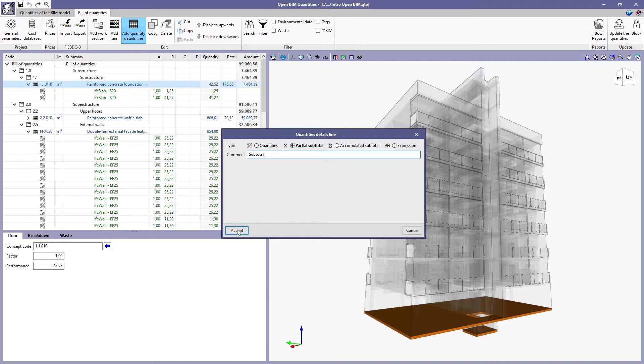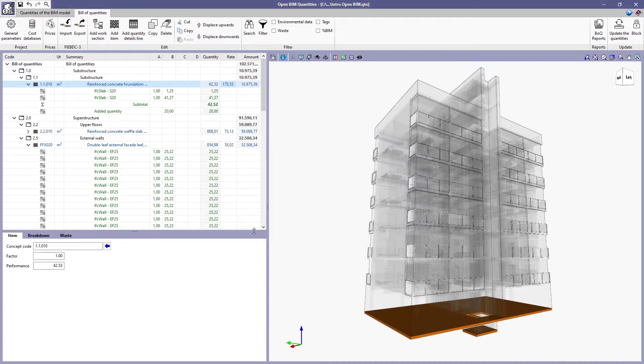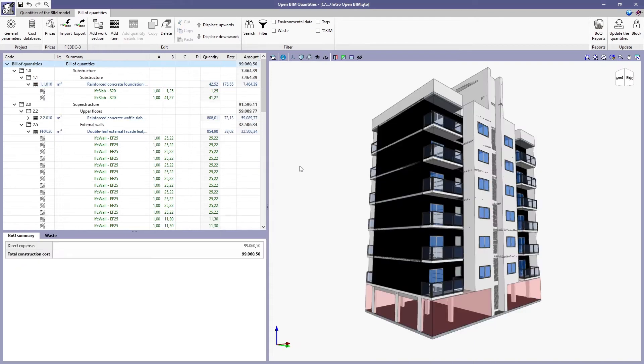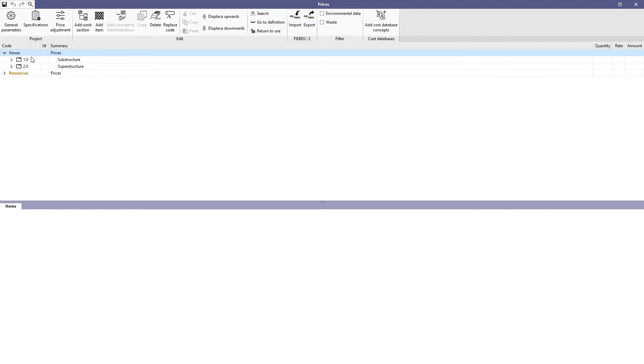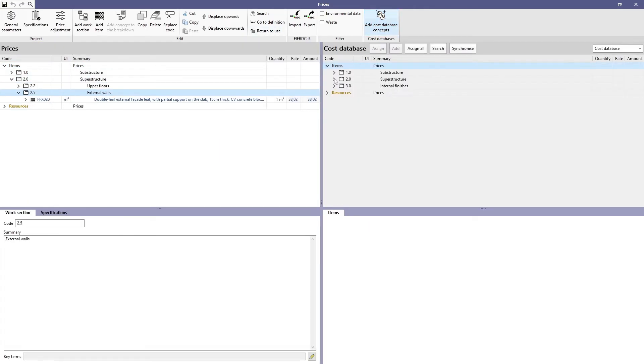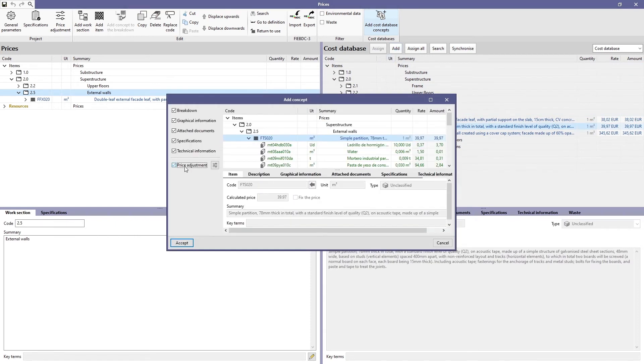The results can be edited and the application also allows additional information to be added to justify the calculation. The prices of the concepts taken from the databases can be modified to adapt them to the particularities of each project.